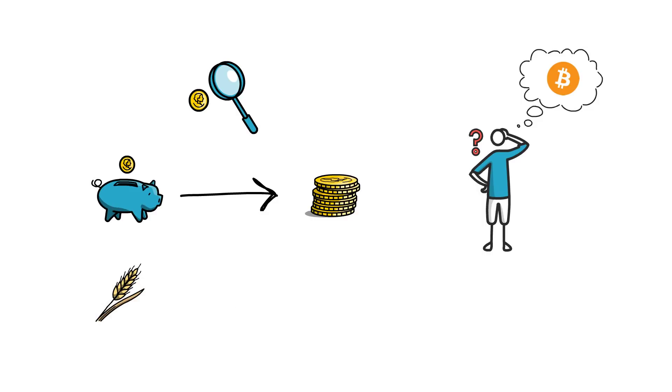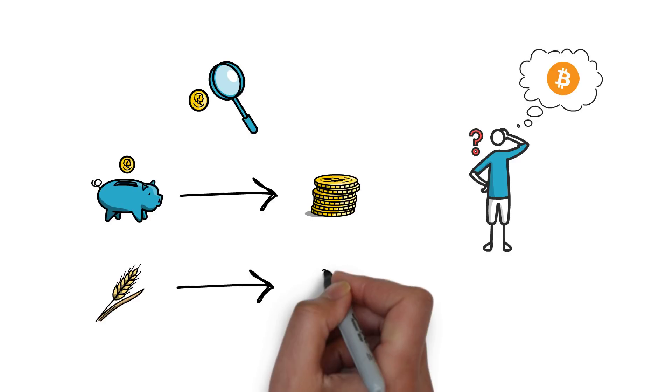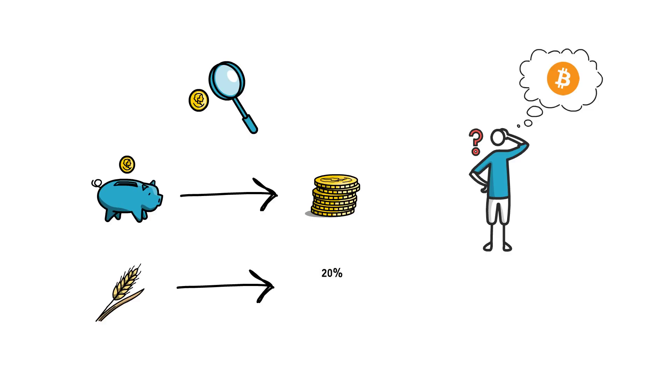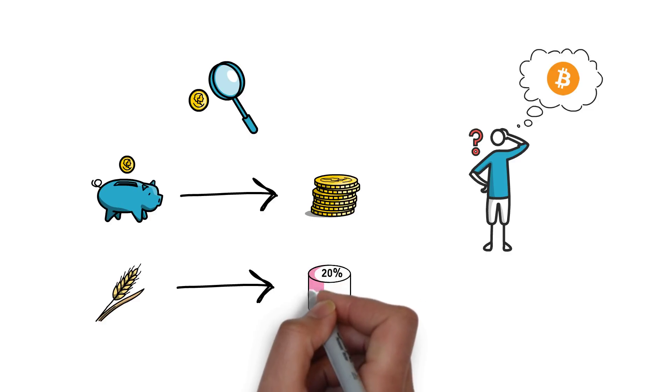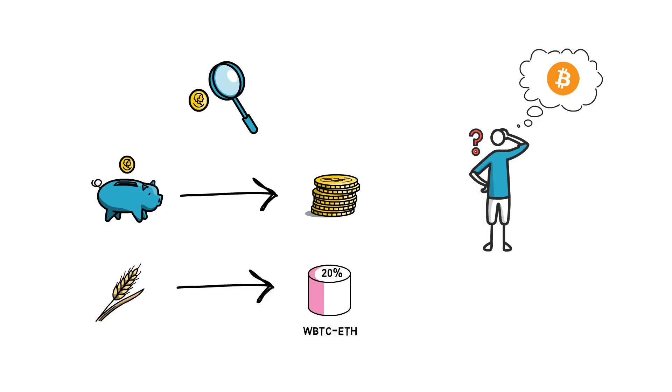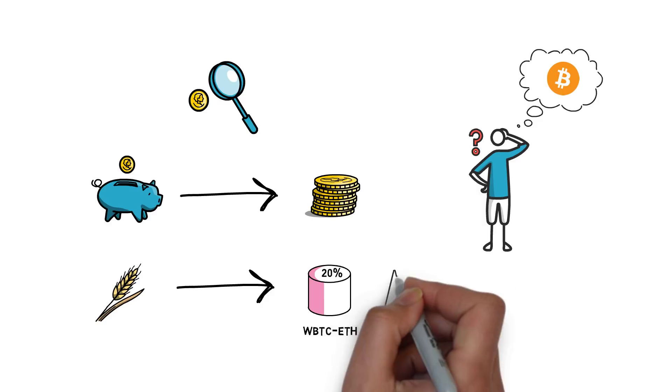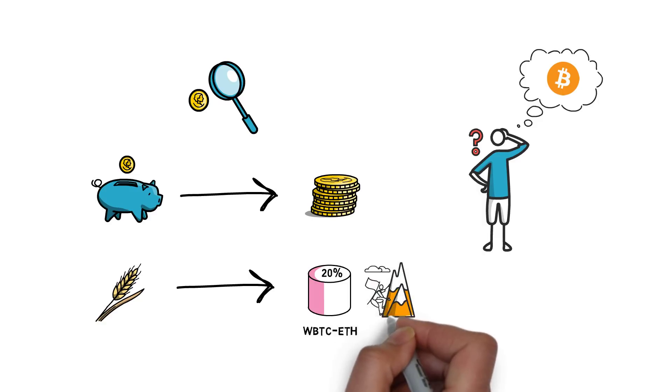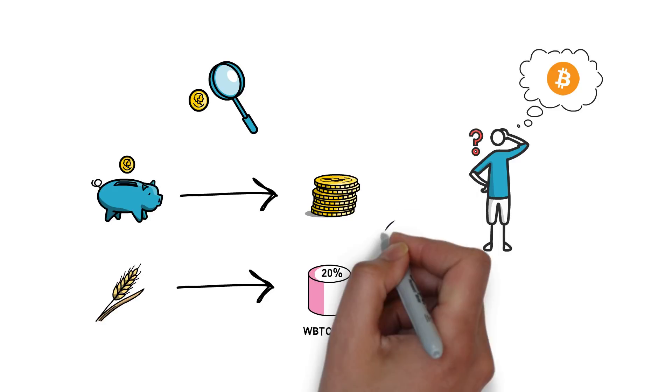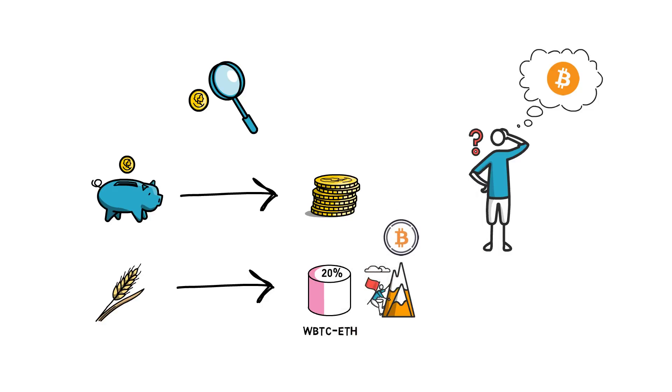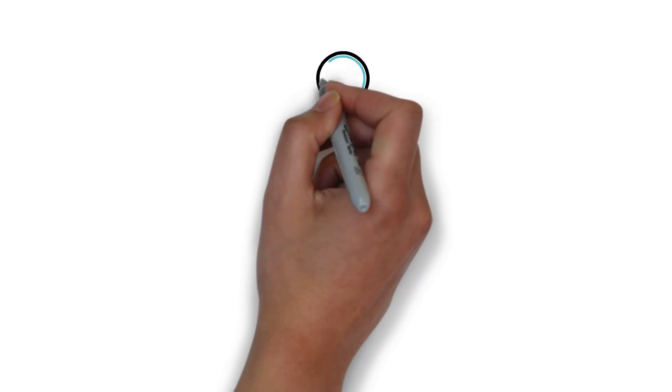As an example, it was possible to get around 20% APY on providing liquidity to the Uniswap's WBTC ETH liquidity pool. Providing liquidity on Uniswap, of course, comes with its own challenges, such as impermanent loss. Nevertheless, Uniswap liquidity mining brought a massive amount of BTC to the Ethereum network in the form of WBTC.